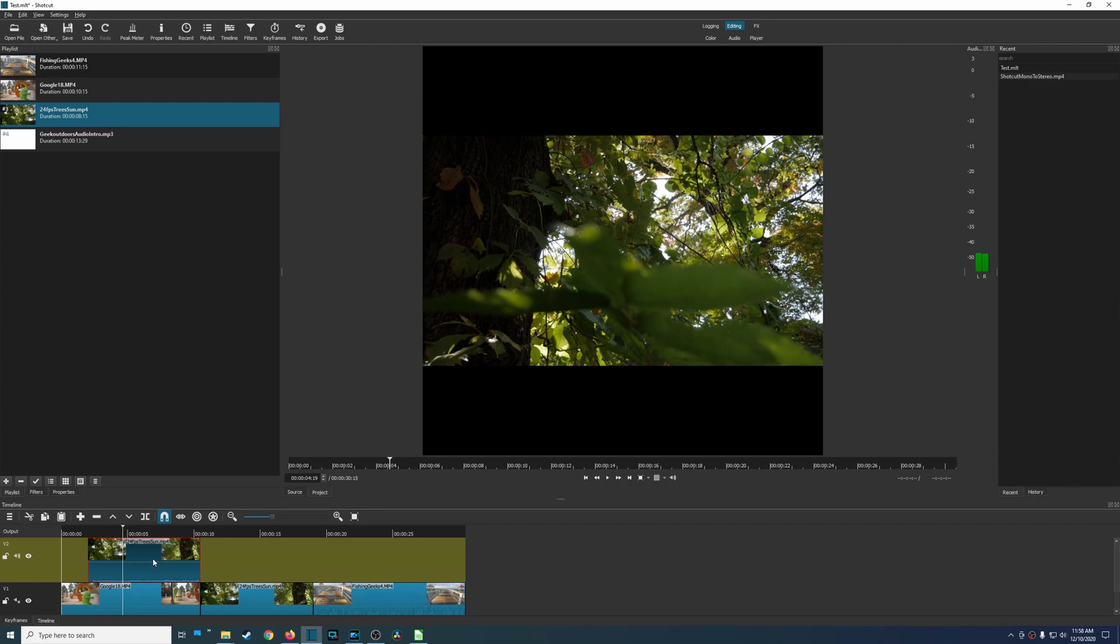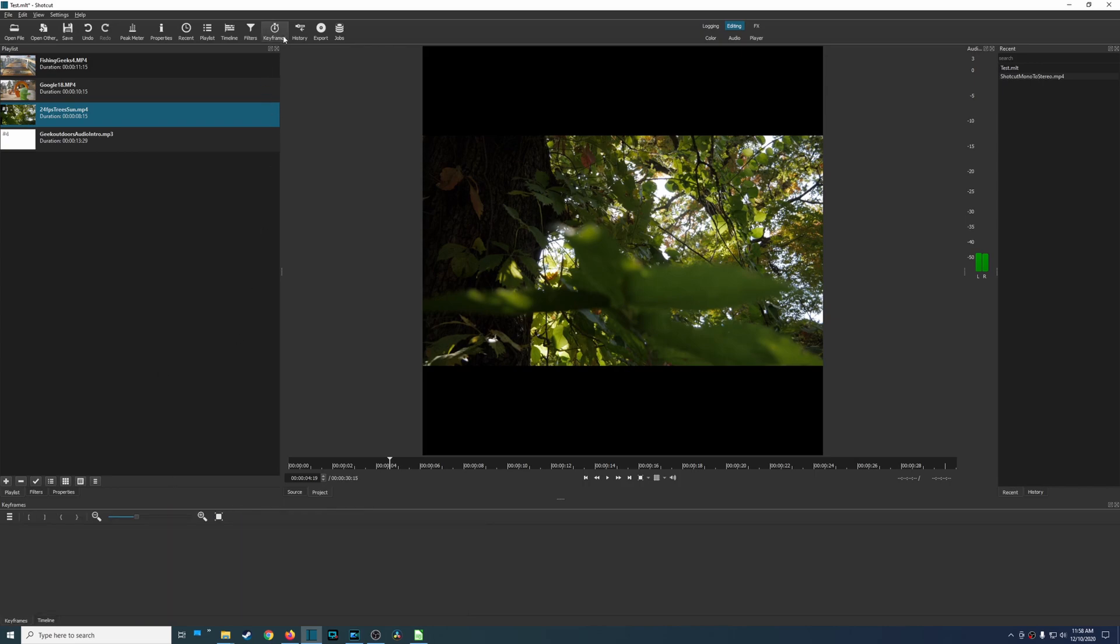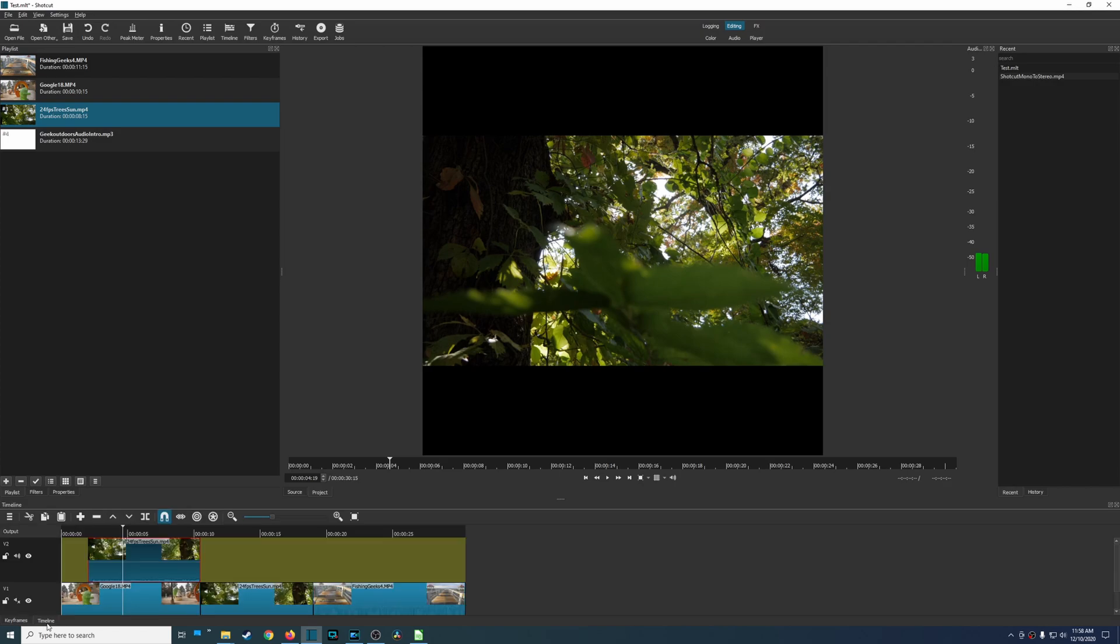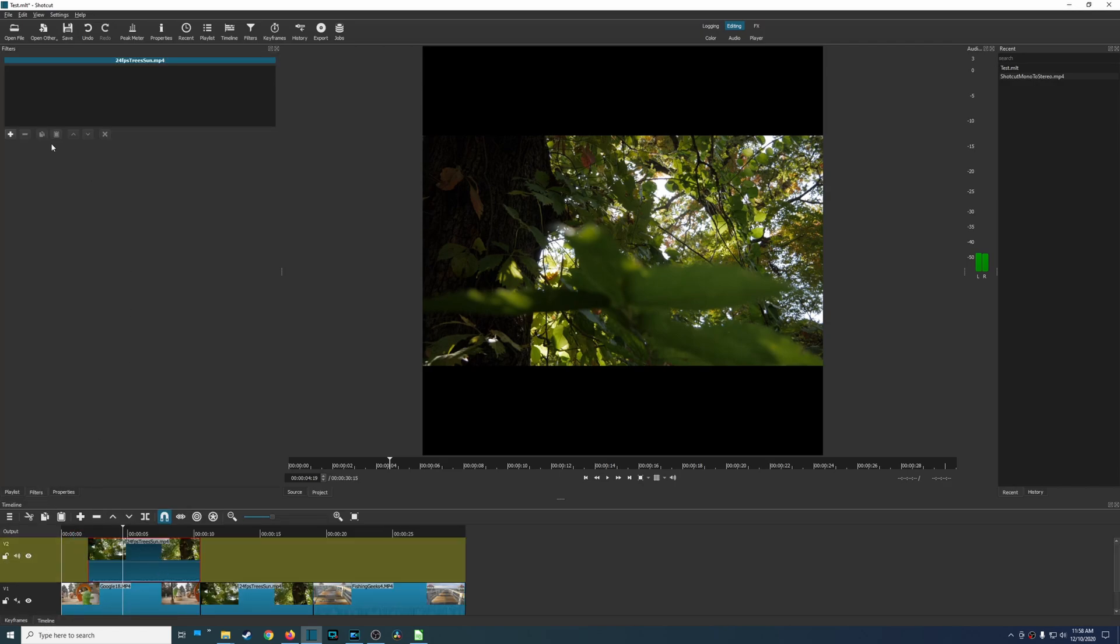And then other things come in whenever you're trying to do more complex processes. Like say for example I wanted to add a keyframe, right? So I would select the clip and go to keyframes, but there's nothing here. Well there's nothing there because you're going to have to add a filter first.